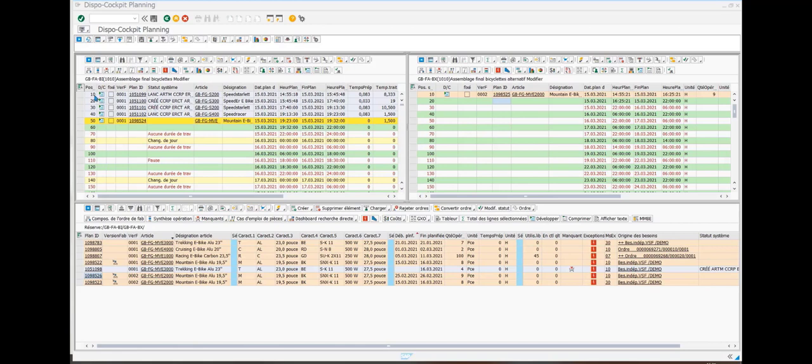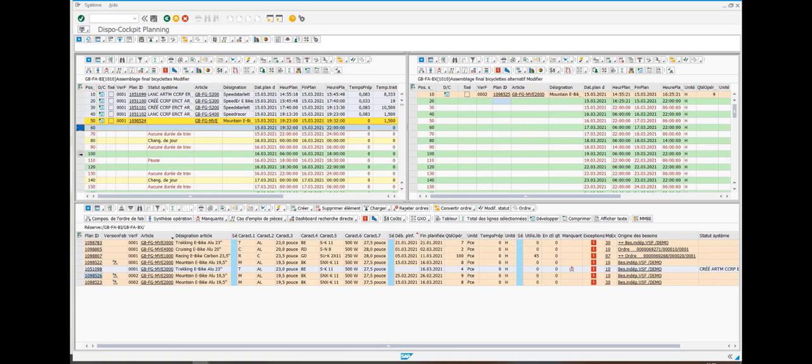As you can see on the top side of the screen, there are two production lines. You will find the sequencing, the available hours or even break hours.